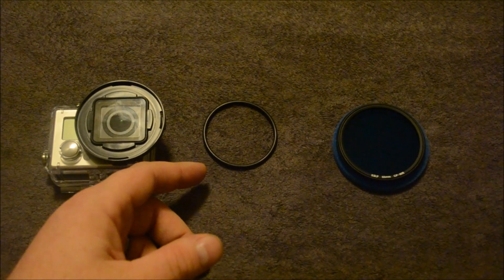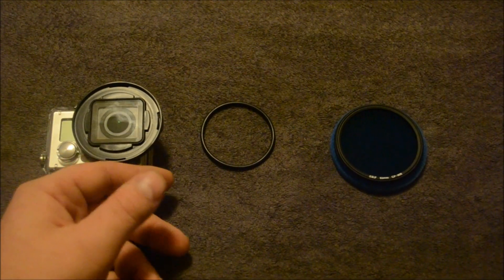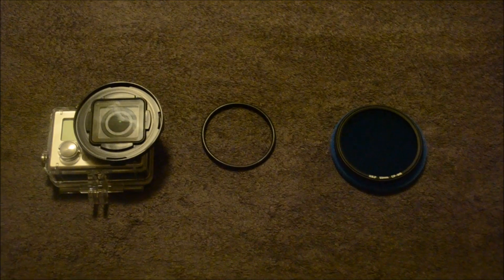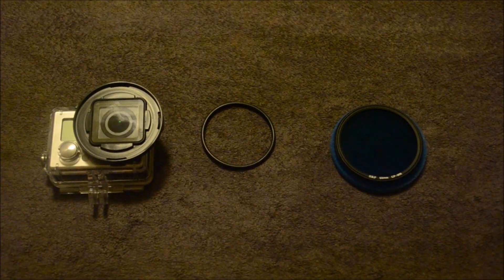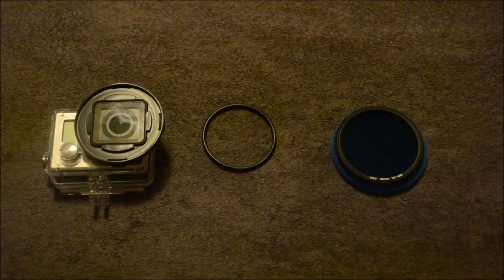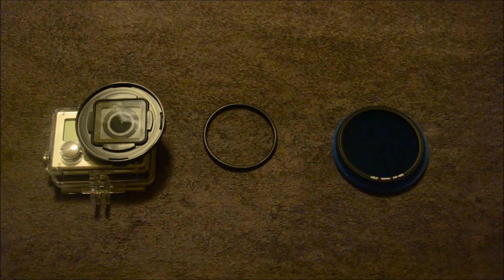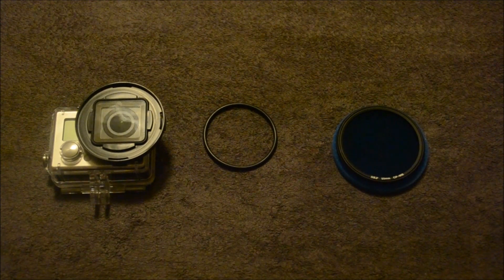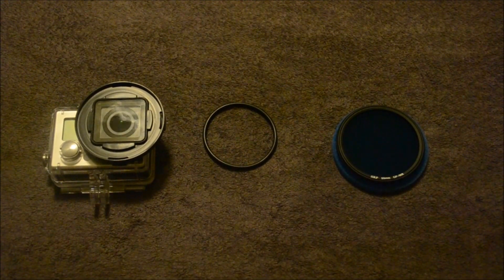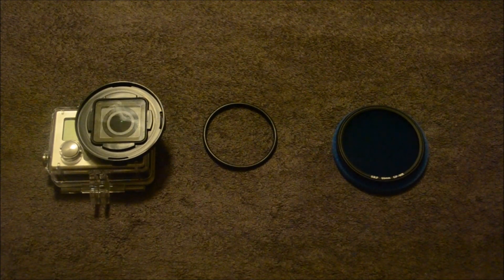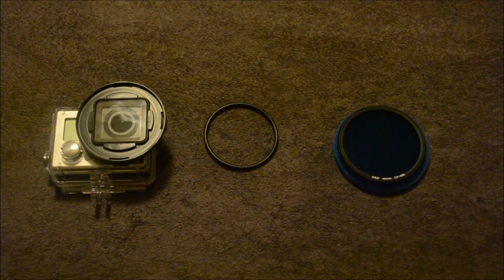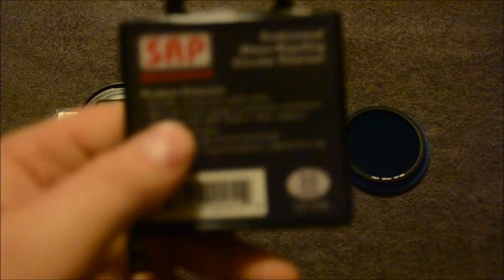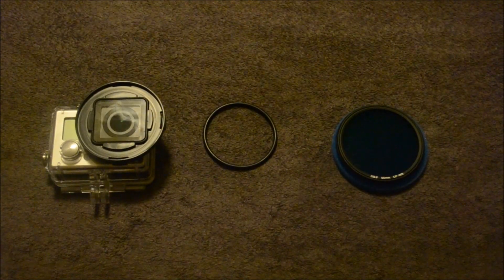Okay, so the new filter. The product features are, and it's called a professional water repelling circular polarizer filter. The product features are durable coating that repels water, ultra thin frame, designed to eliminate mechanical vignetting with SRP's GoPro filter adapters, black rimless glass, matte black superfine frosted finish, knurling filter ring, and polarizer adjusting ring, and Japan optics. And this is a 55mm filter. So you just want to make sure that you get the right millimeter filter for your camera. Because there's 52mm and 55mm.